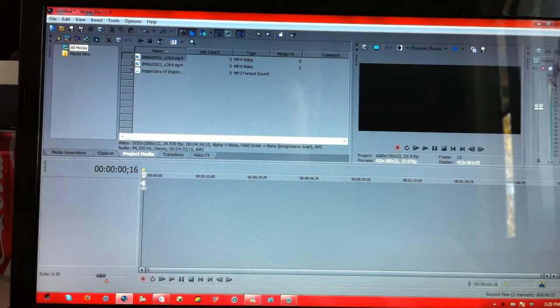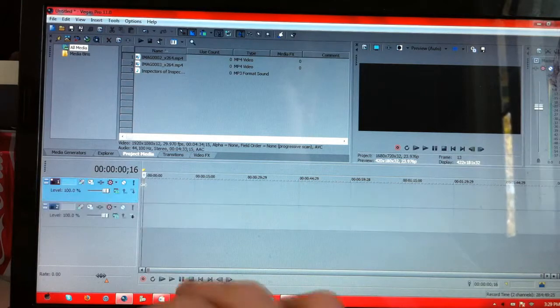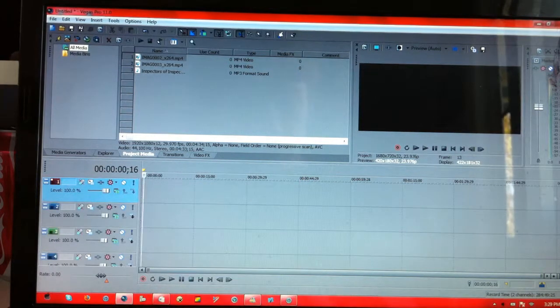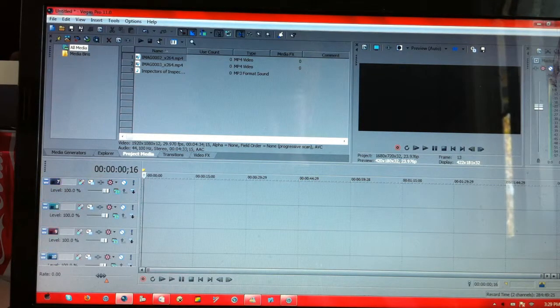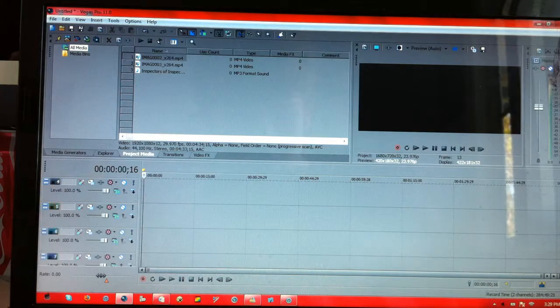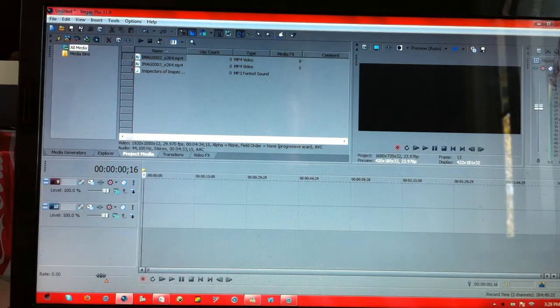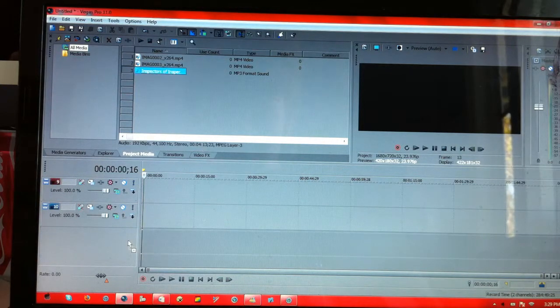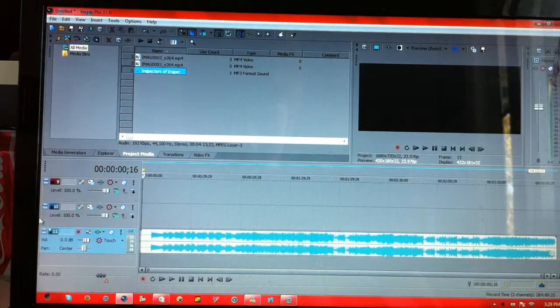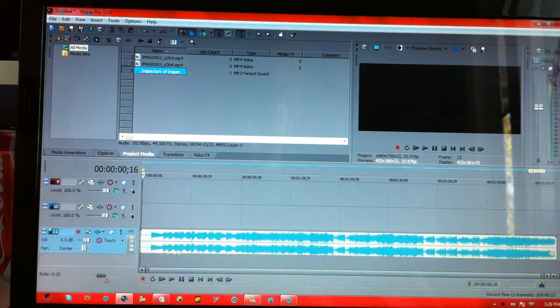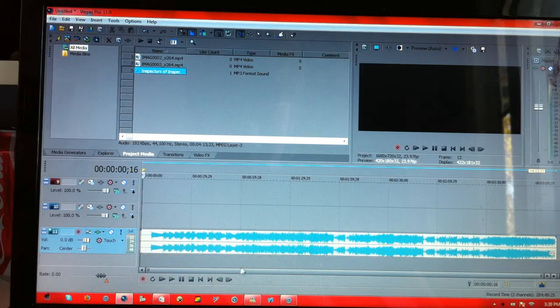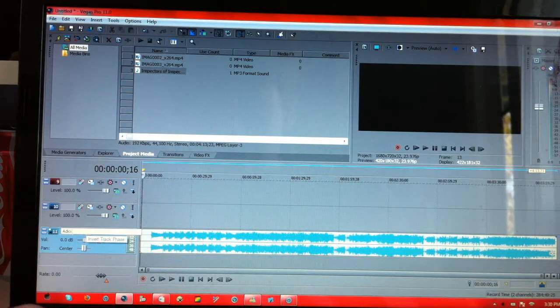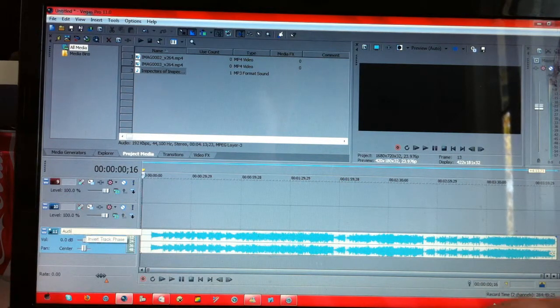Now I'm going to add 10 video tracks. 1, 2, 3, 4, 5, 6, 7, 8, 9, 10. And as you see, if we look on the side here, then there's 10 different tracks to choose from. And then I'll just drag Inspectors of Inspectors down here into a new audio track. And I'm going to label everything, because that's what you do.